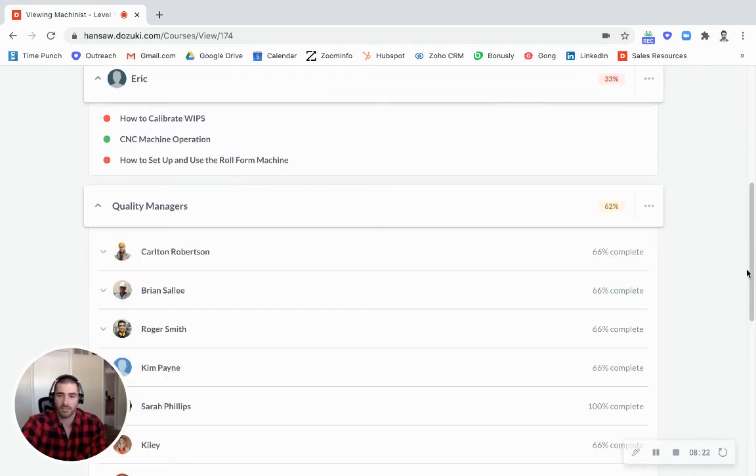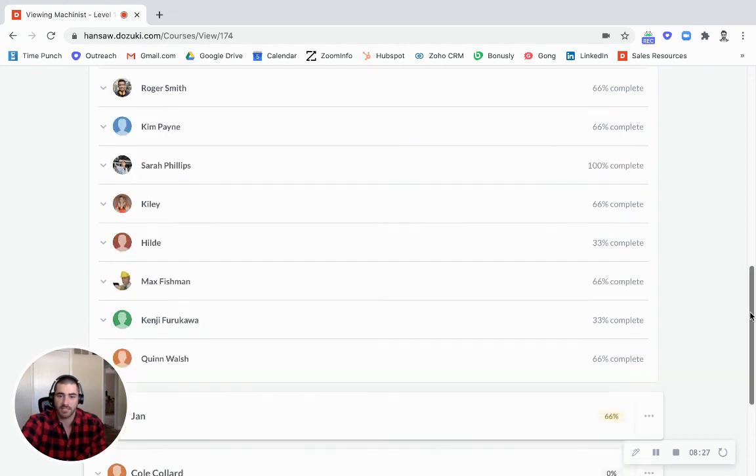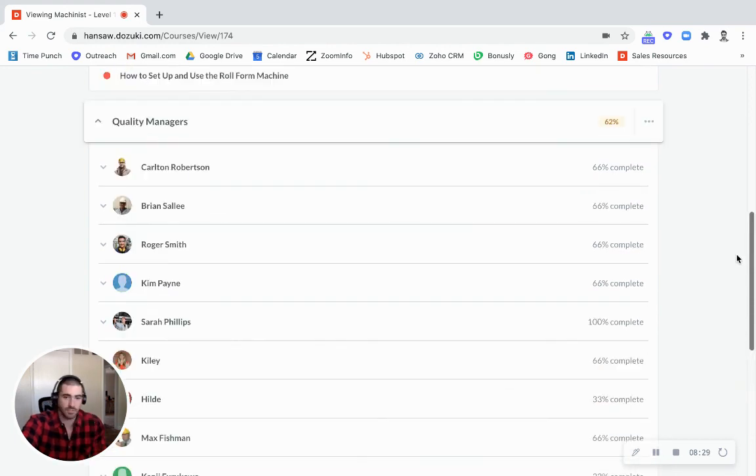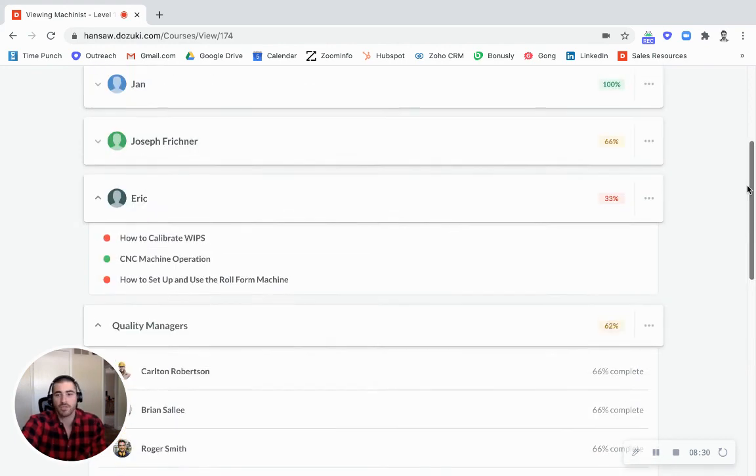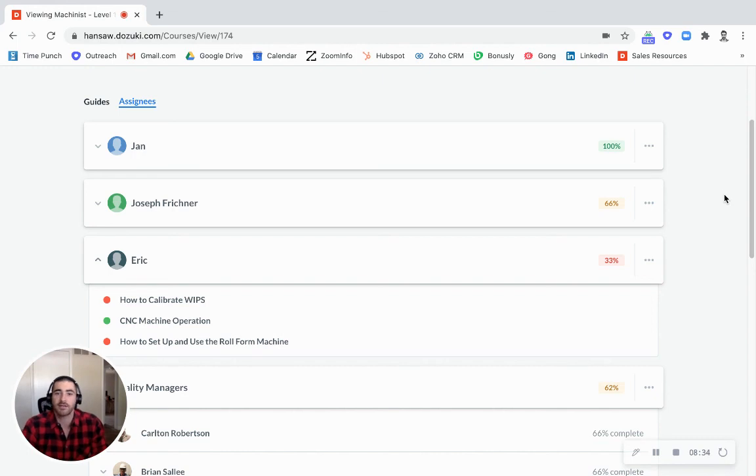I can dive into my quality manager team here and see who's - looks like Sarah's the only one that's 100% complete. So this gives you great visibility into not only who's trained on what but it also allows you to put together backup teams. If somebody gets sick or something like that you can have teams that are trained in secondary procedures. So they can jump in if somebody gets hurt.